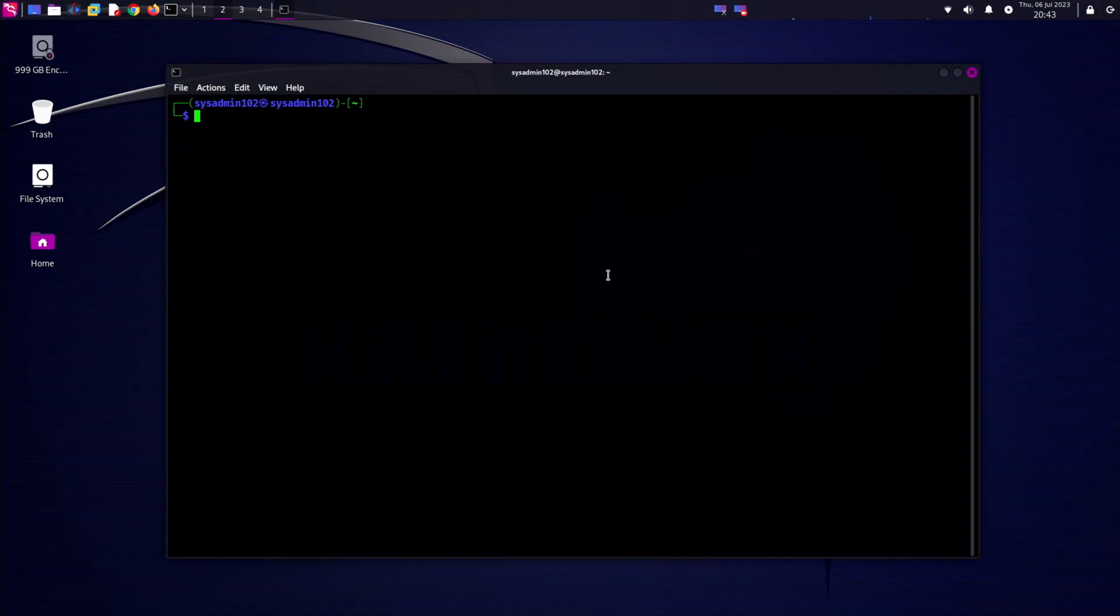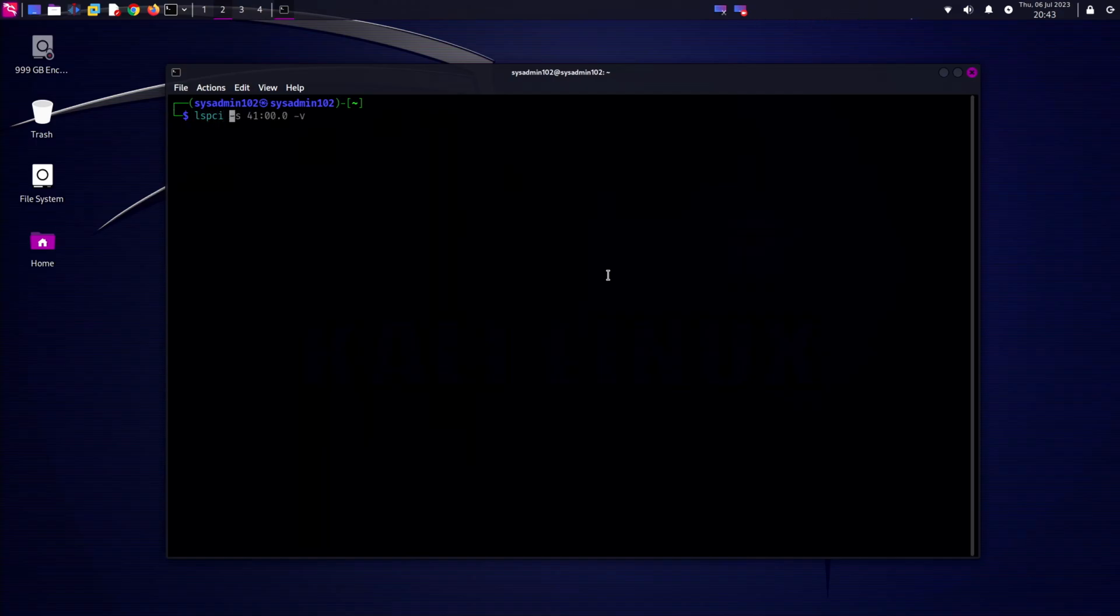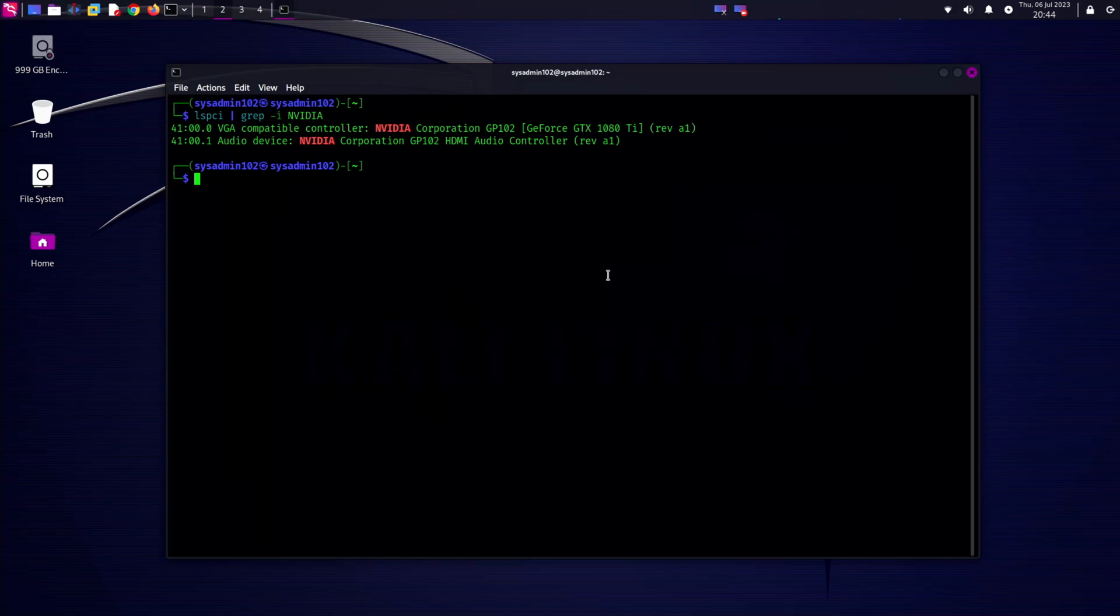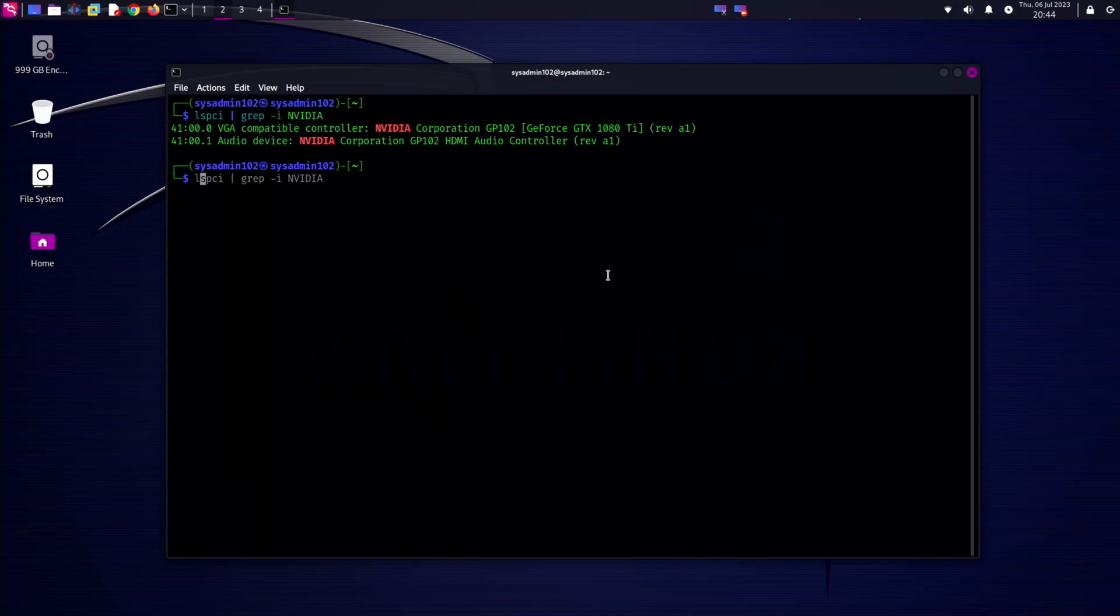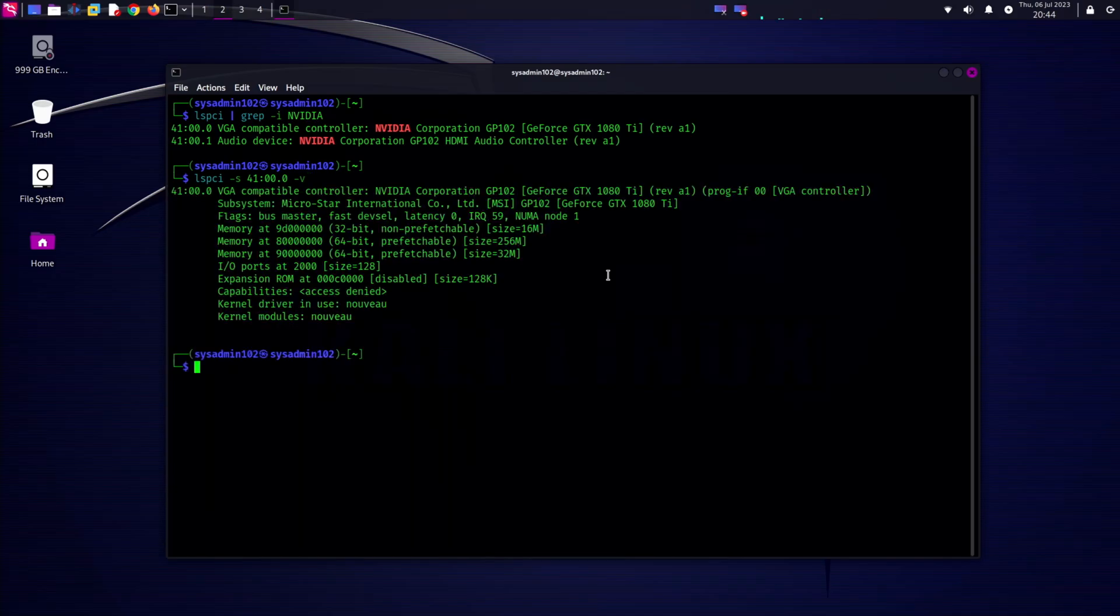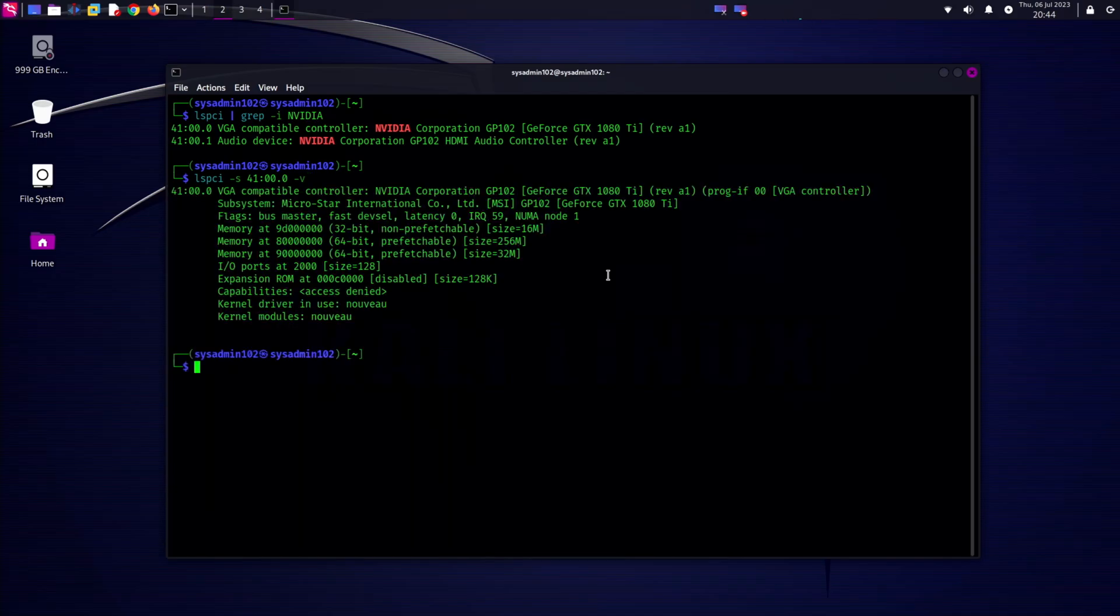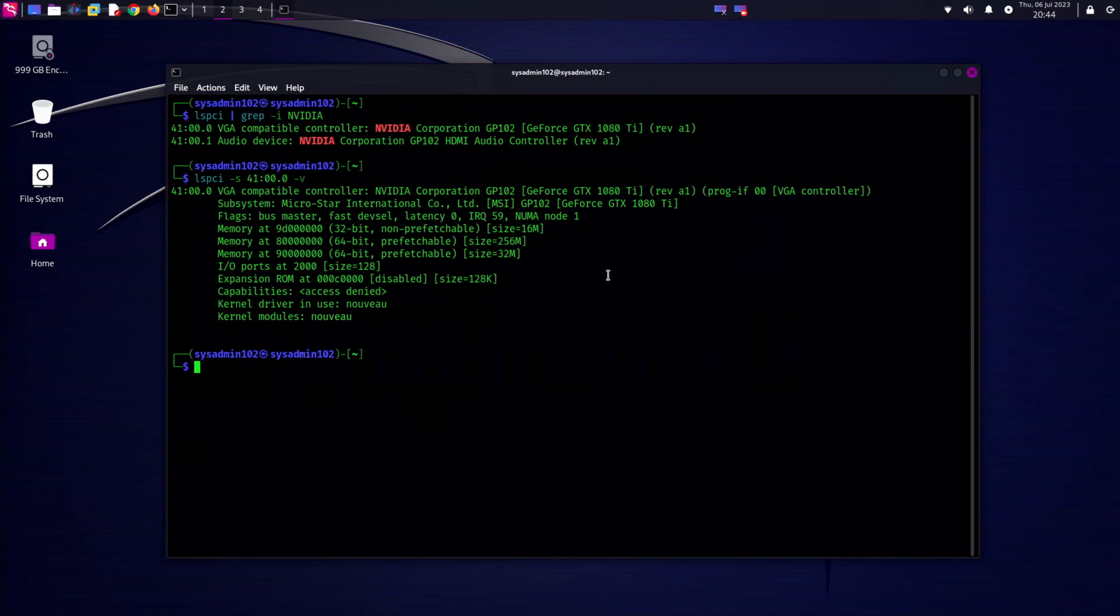First thing we need to figure out what NVIDIA graphic card we have on our system. You can do that by using the command lspci and then grep NVIDIA. This tells me I currently have the GeForce GTX 1080 Ti. To determine which driver is currently running, we can use the lspci command again with -s to specify the device ID which is 01:00.0 and -v. This tells me that the kernel driver in use is nouveau.